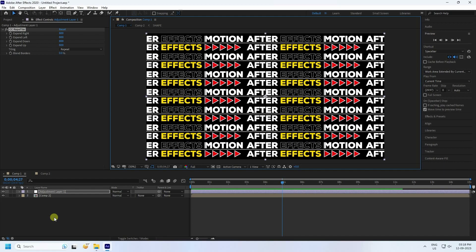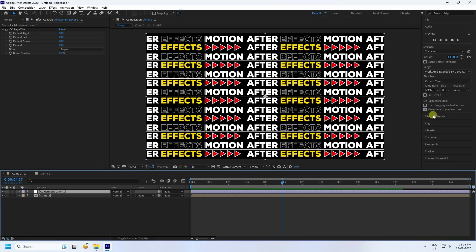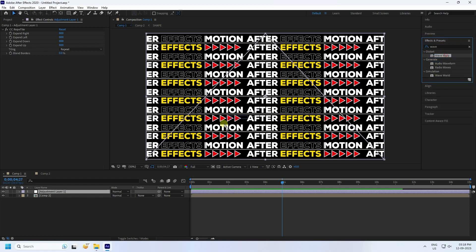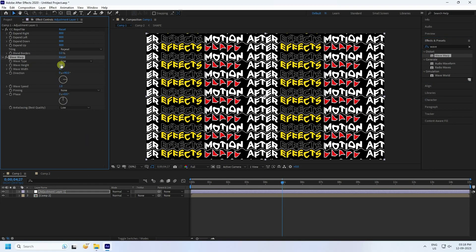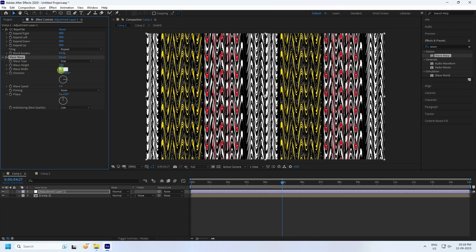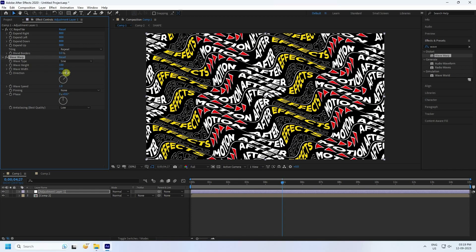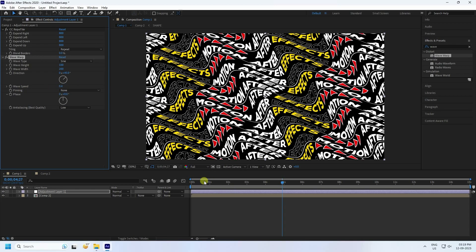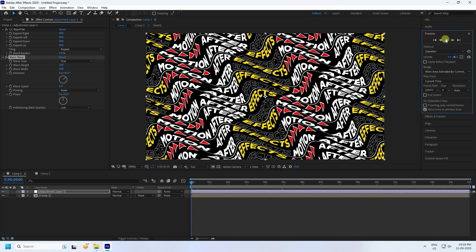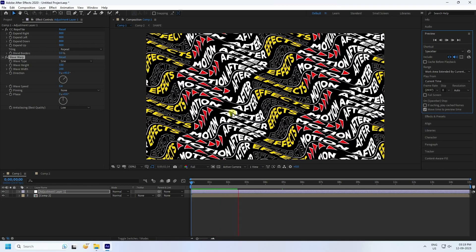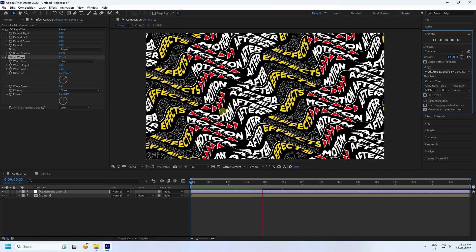Now I'll add a wave effect. Go to Effect & Presets and type 'Wave'. Select Wave Warp and apply it to the adjustment layer. Set the height to 100, width to 200, direction to 45 degrees, and wave speed to 0.4. Go back and preview — it looks really good.